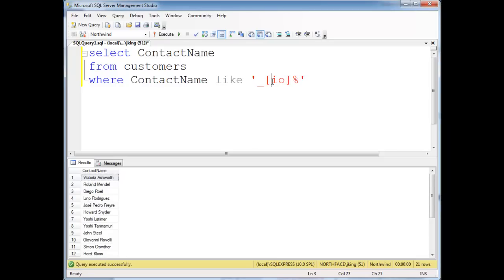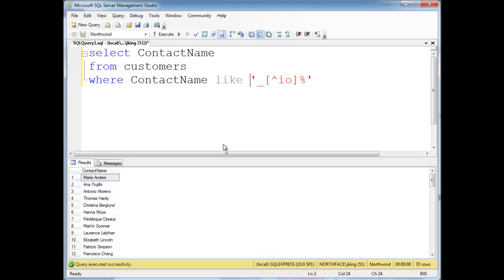We could also put a caret here, which means it is not an I or an O. So let's run that. We see we have A's and N's and H's.